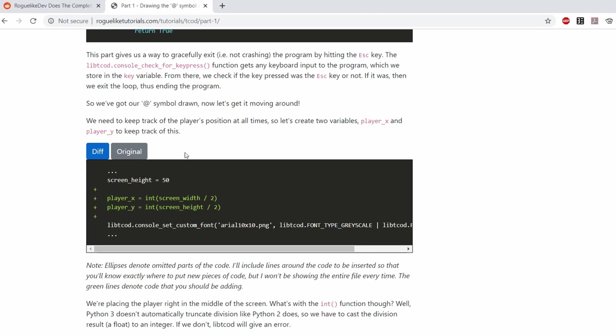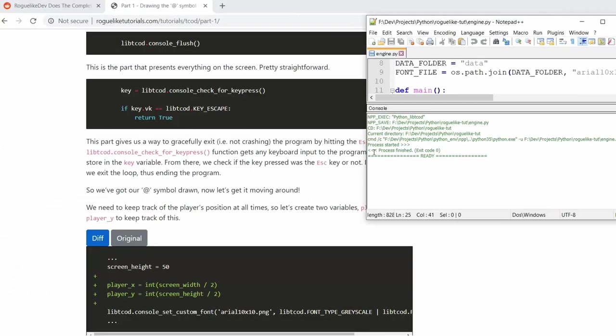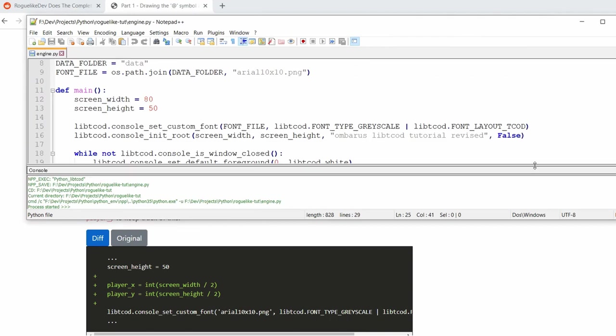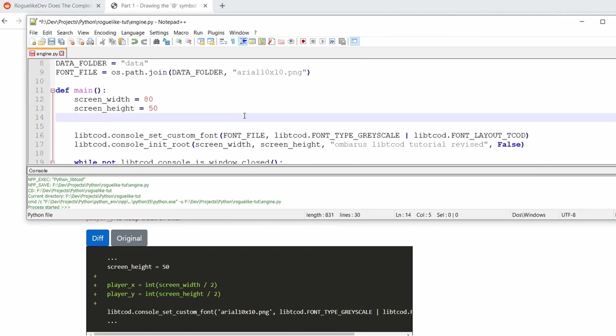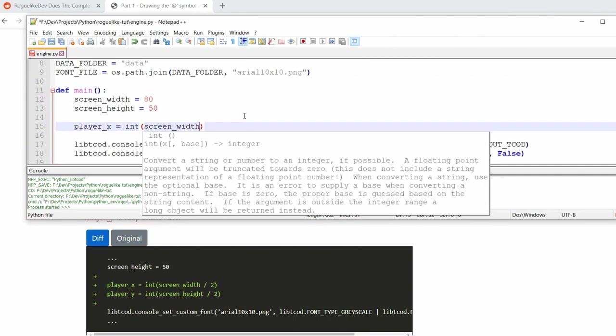So with this out of the way we now have our little empty window with a single at mark that's going to be our player and we can go back to the tutorial. We now have to make this character our player and make him move around with the arrow keys.